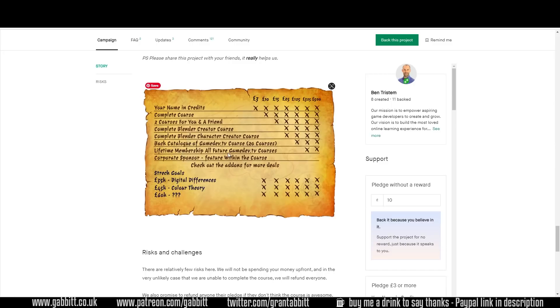You can also get lifetime membership for any future GameDev TV courses and you can only sign up to these when they run a Kickstarter like this. So do check that out.